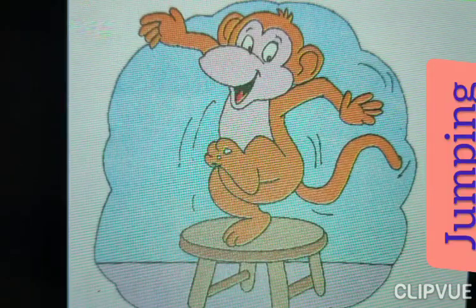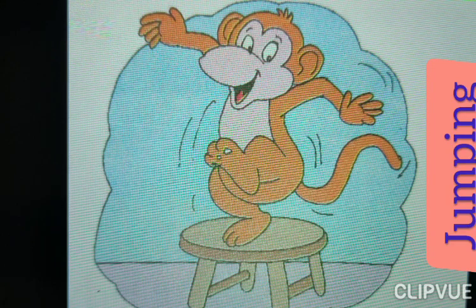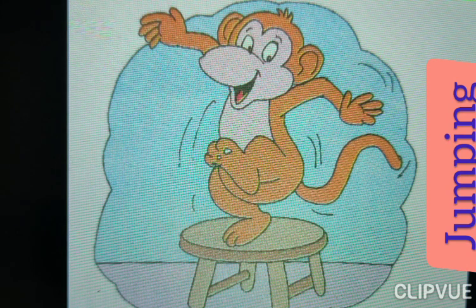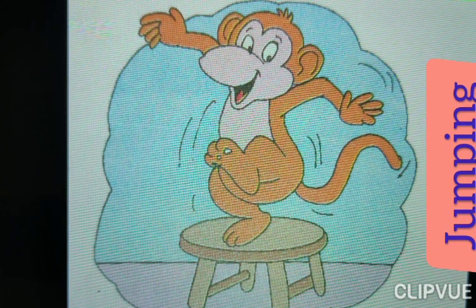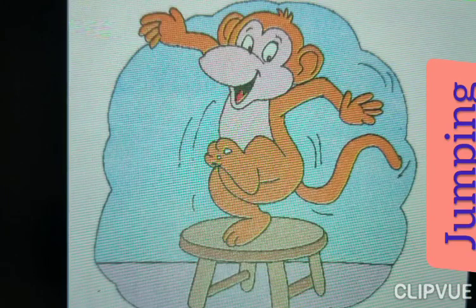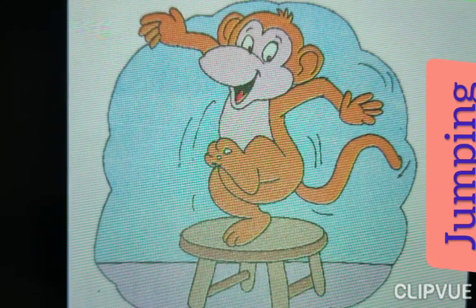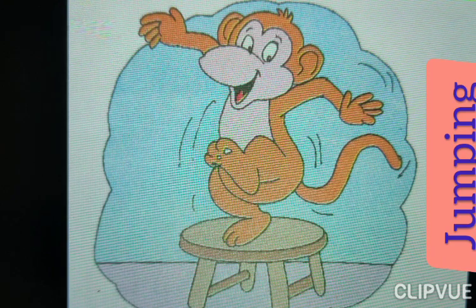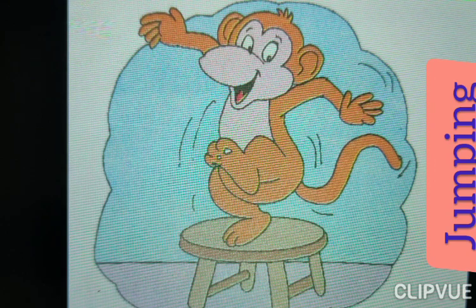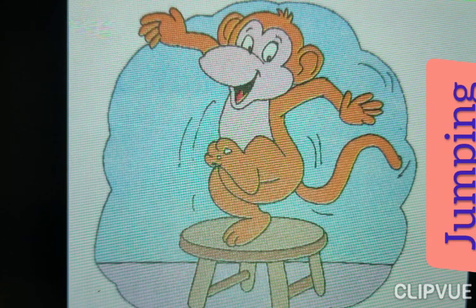Jumping. Monkey is jumping over the table. Here jumping is action word. What is the spelling of jumping? J-U-M-P-I-N-G. Jumping. Jumping is action word.